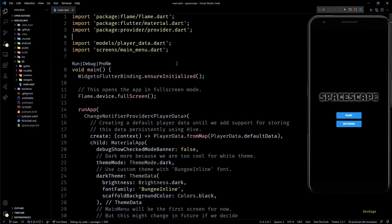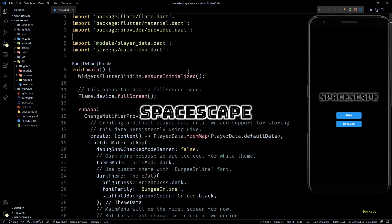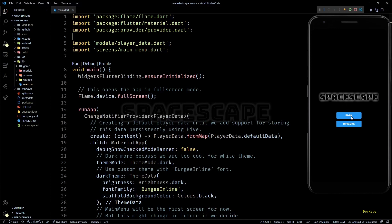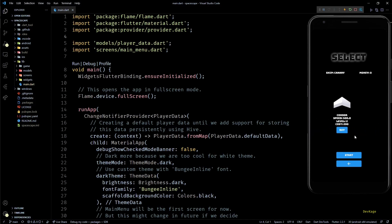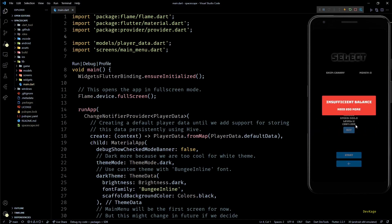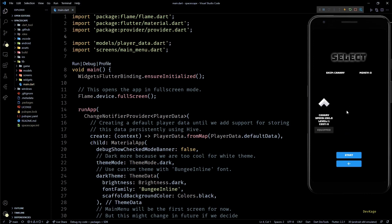Hey guys, welcome back to this Flutter game development series where we are creating a 2D top-down space shooter called Space Escape using the Flame engine. In the last video I added this spaceship selection menu using which players can buy and equip different types of spaceships.